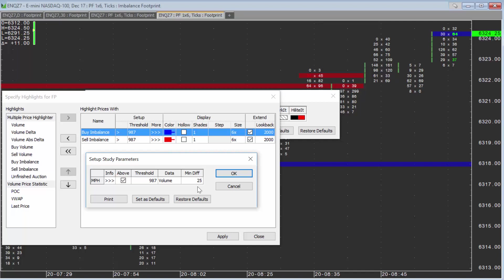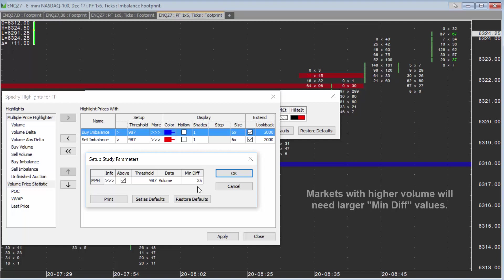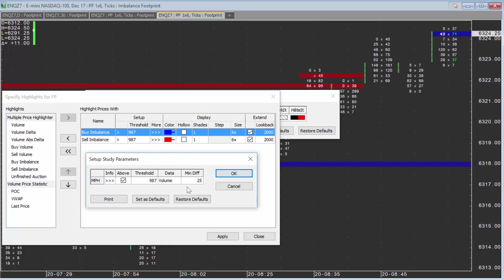You'll want to change it based on the amount of volume that trades in the market you're watching. Markets with higher volume, you'll want a larger min diff typically. Markets with lower volume, you'll want a lower min diff.